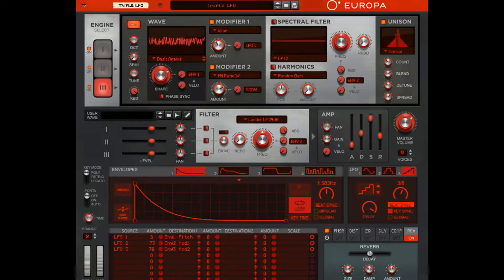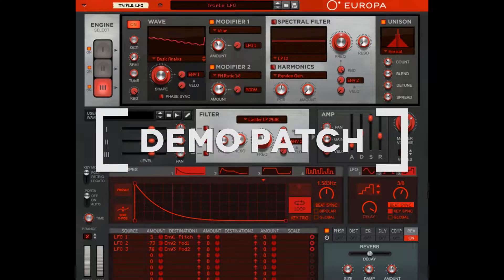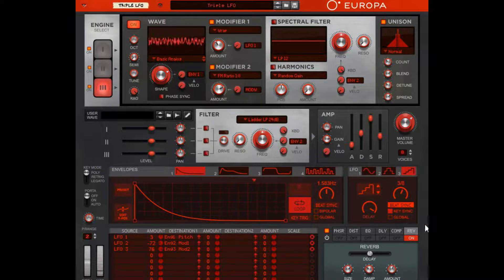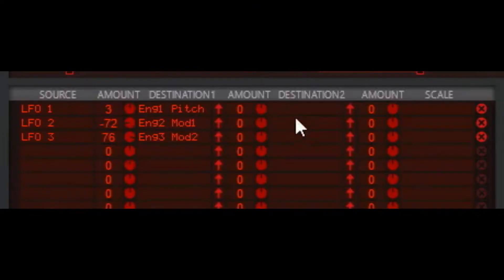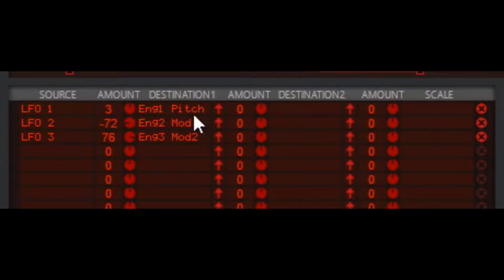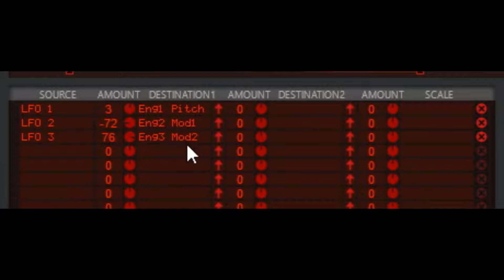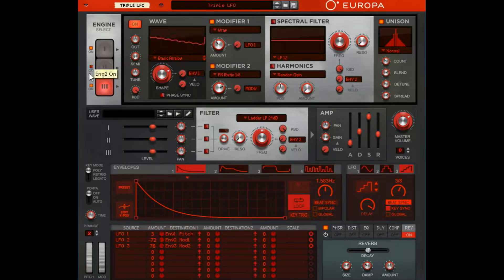Here's a quick demonstration — I have two examples of what you can do with an LFO and how these work. I've created the same patch two different ways, which is also a demonstration of the power of Europa. In the first one, I've routed LFO 1 to Engine 1 pitch, LFO 2 to Engine 2 Mod 1, and LFO 3 to Engine 3 Mod 2.